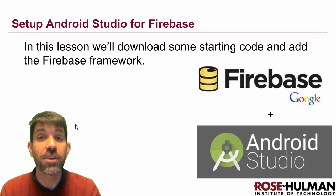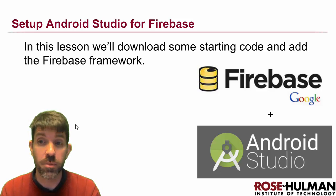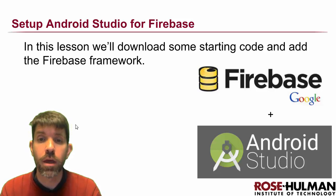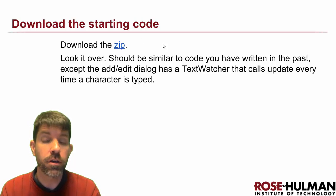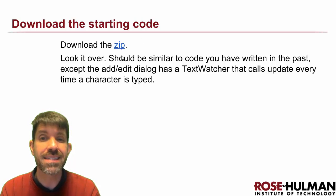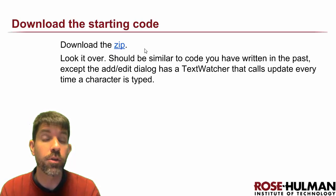Alright, let's get our Android project set up for Firebase. First thing that we're actually going to do is download some starting code. So this has the UI for the MovieQuotes app.